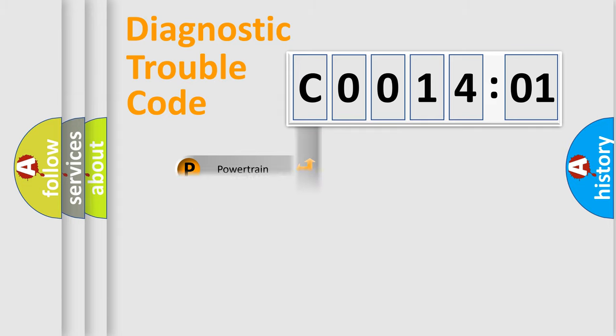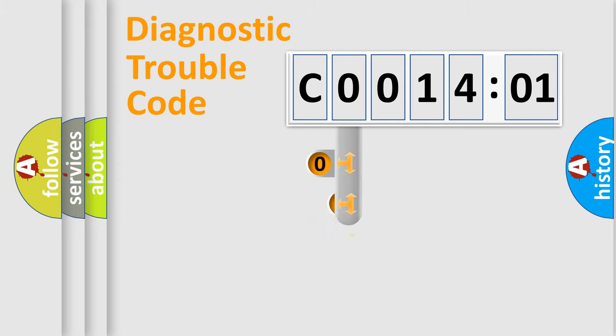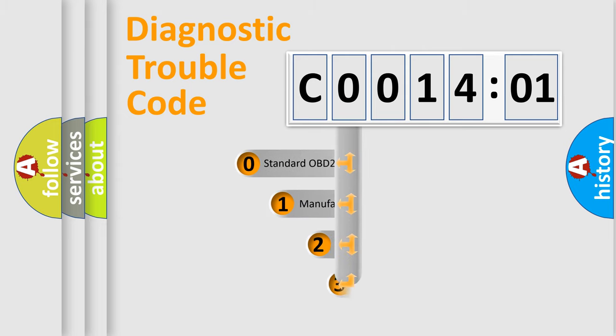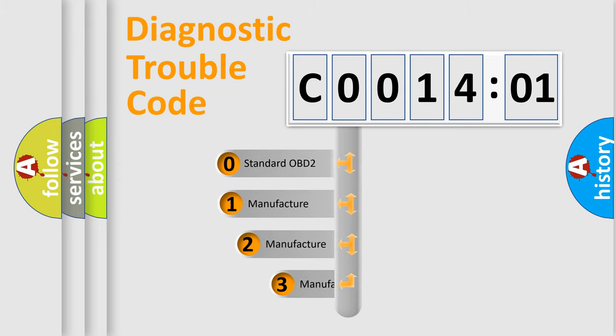Powertrain, Body, Chassis, Network. This distribution is defined in the first character code.